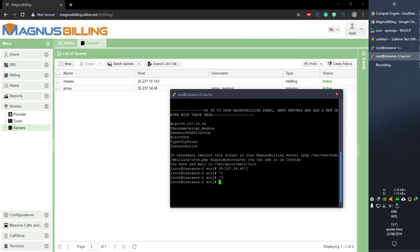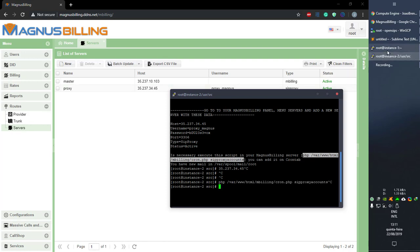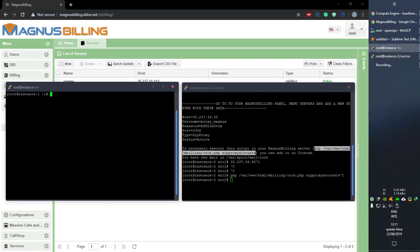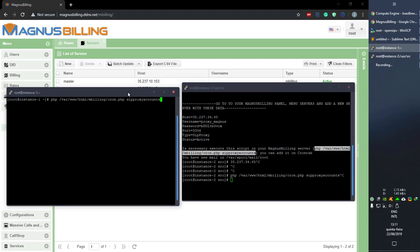One other thing you need to do: the setup is asking you to execute a script on your master server. What this does is send the proxy the SIP accounts from the master to the proxy server so users can register there. As you can see, it worked.